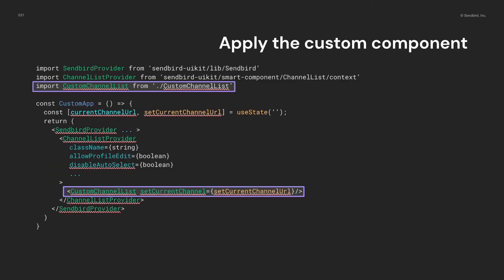Finally, I made the custom channel list component. So now, I can import it and put it into the channel list provider. If I don't contain the custom component with providers, the use context hooks will not work. So, I need to make sure that the custom components are contained by proper provider components.